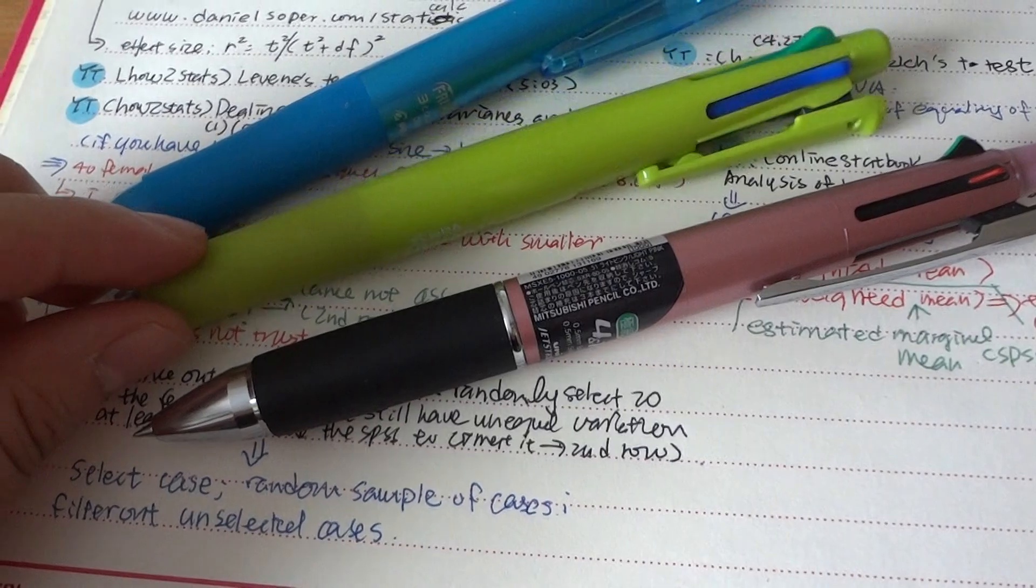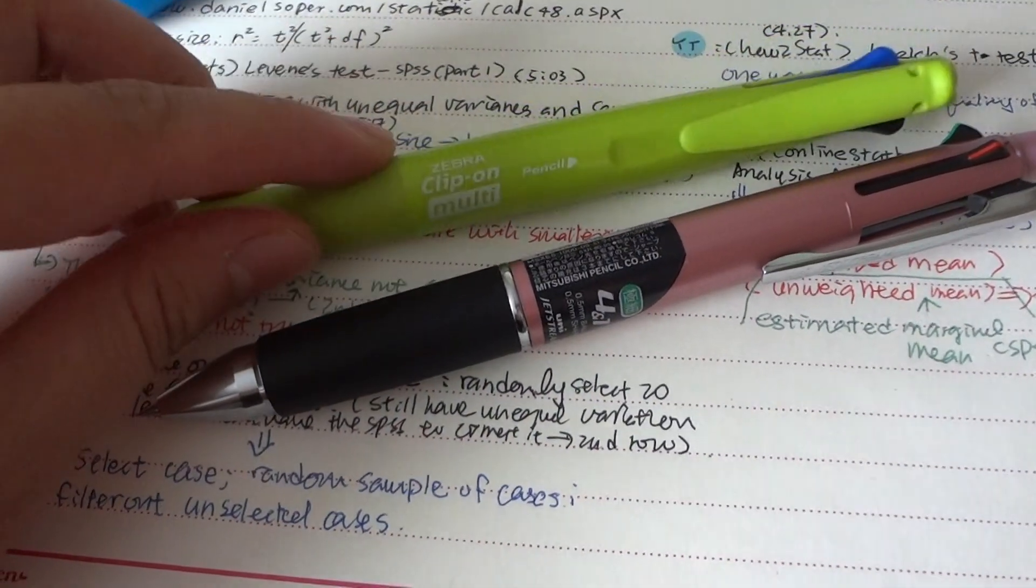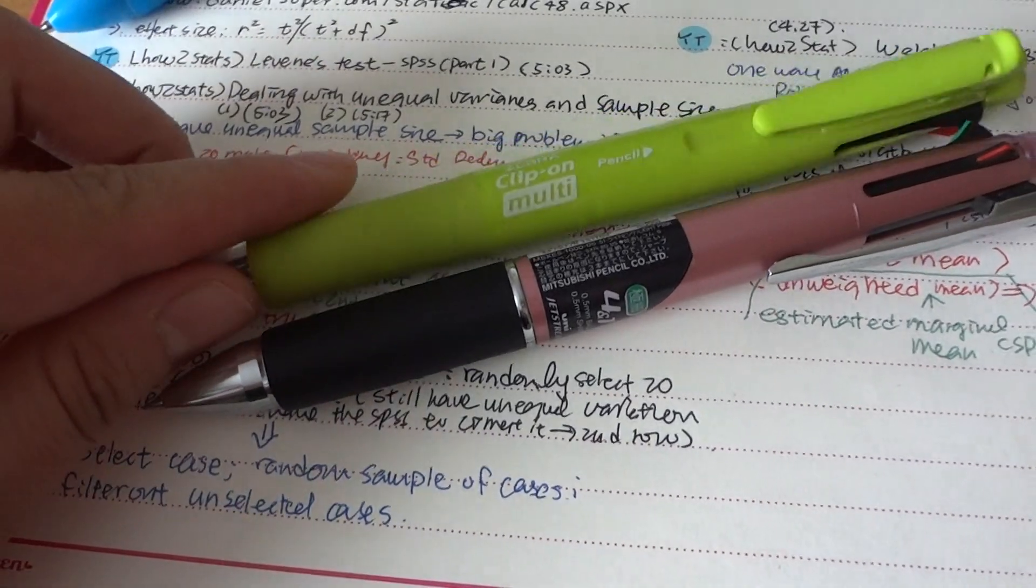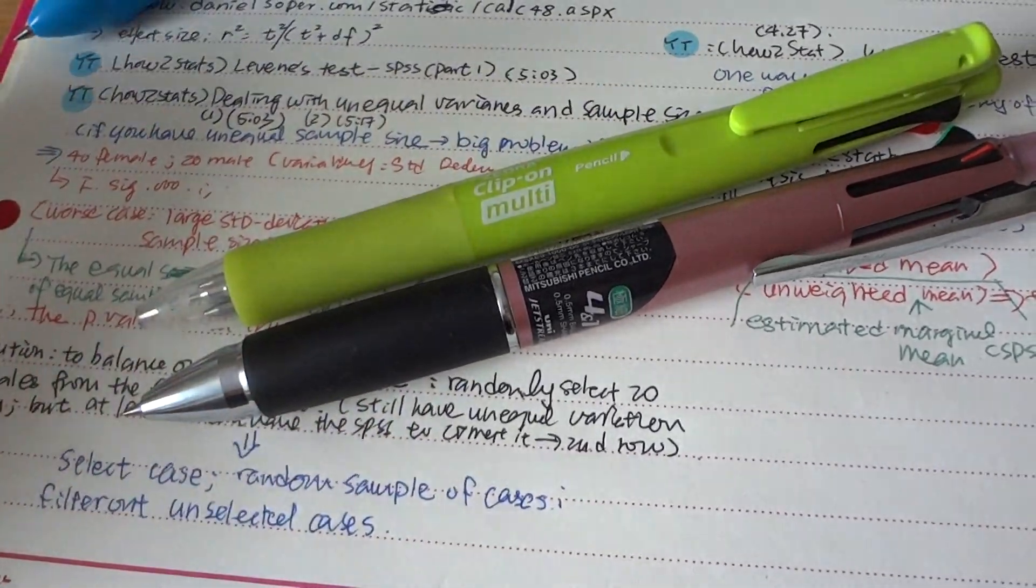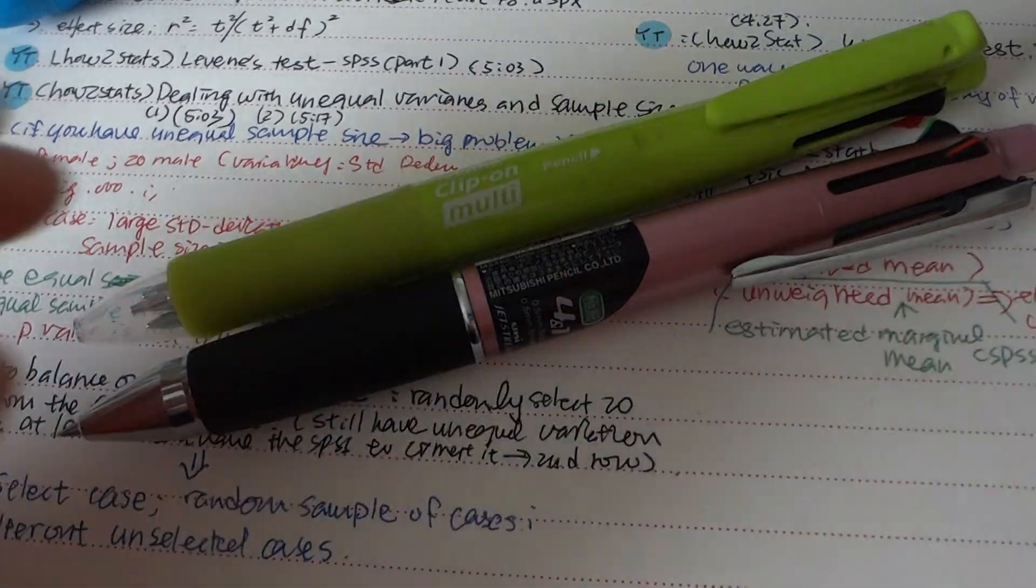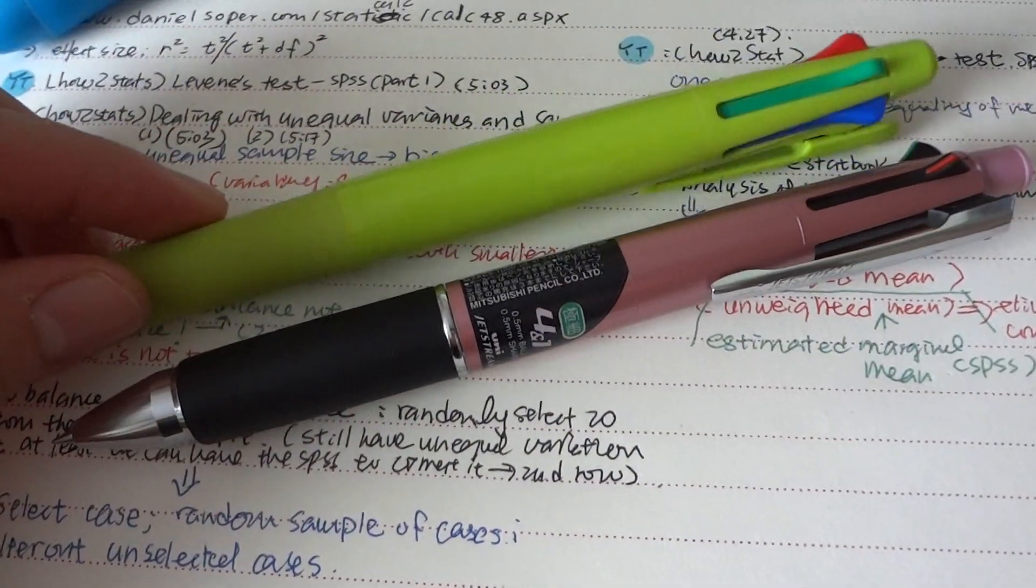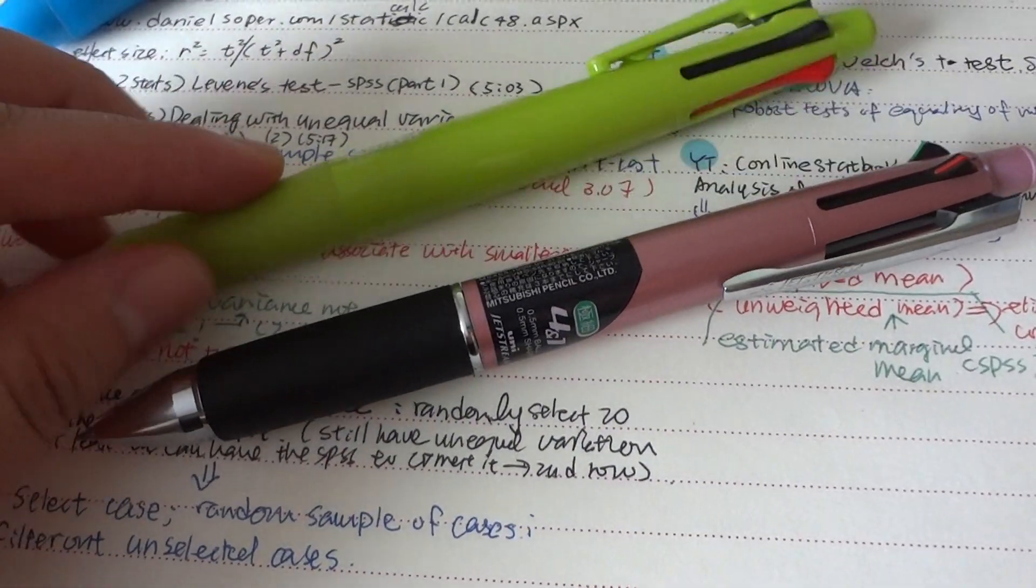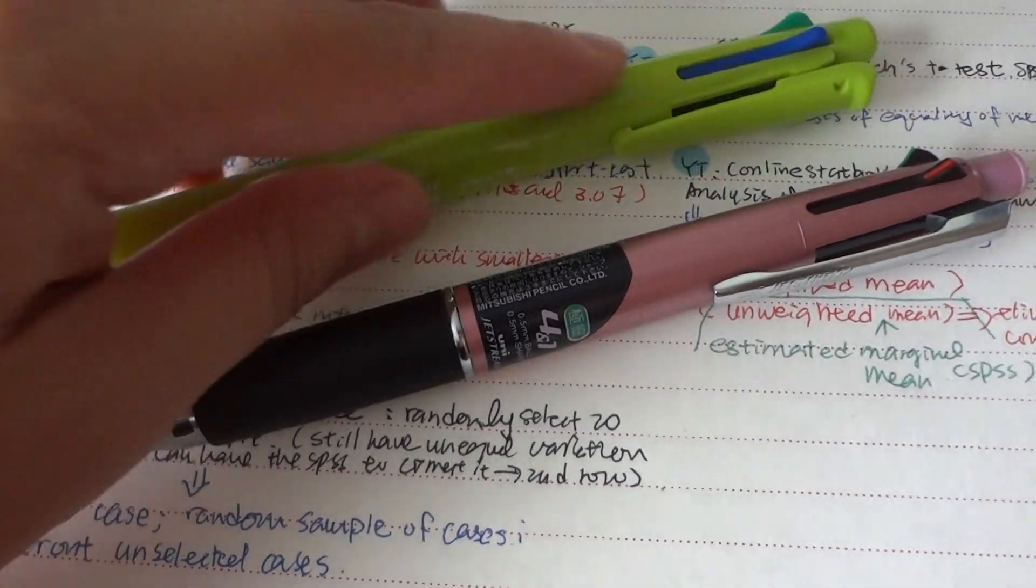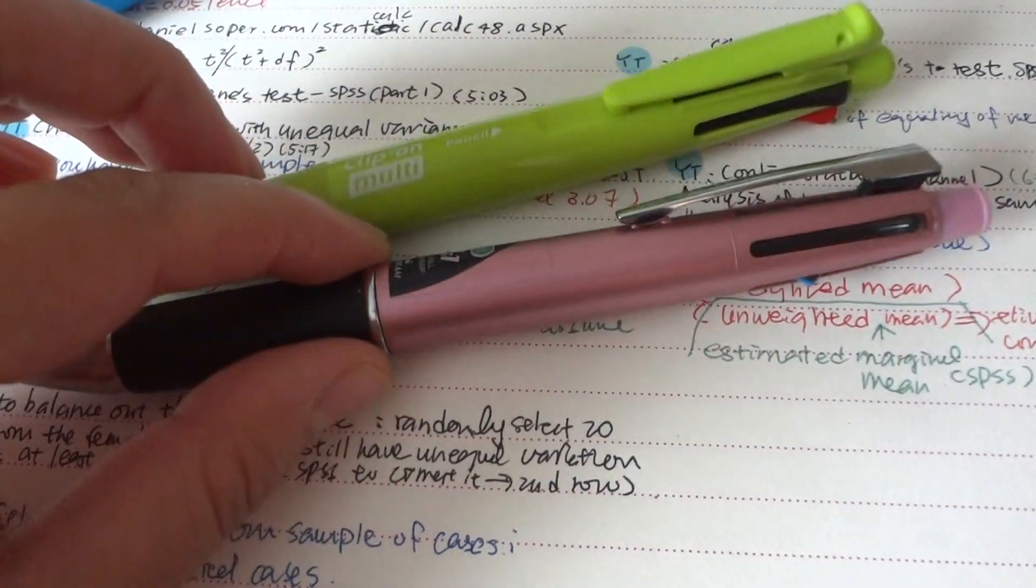These two, I have a review of this one, and these two pens are almost identical in terms of functions. Both of them have four different colors as you can see.